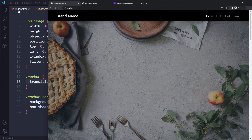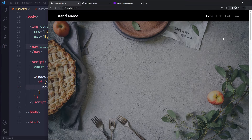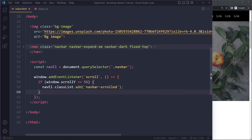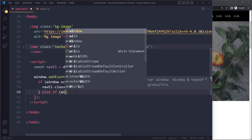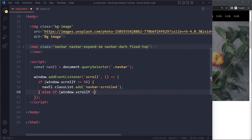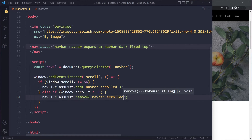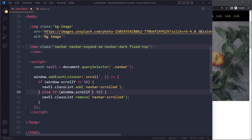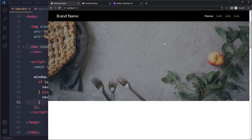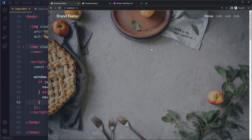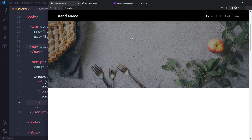Now we also need to handle scrolling back up — the class should be removed. Scrolling up also triggers the scroll event, so in the same function we add an else-if: if window.scrollY is less than 56, we call navEl.classList.remove with 'navbar-scroll'. I'm not using less-than-or-equal because the equal case is already handled above. Let me refresh — scroll down, the class gets added; scroll up, it gets removed, very smooth.